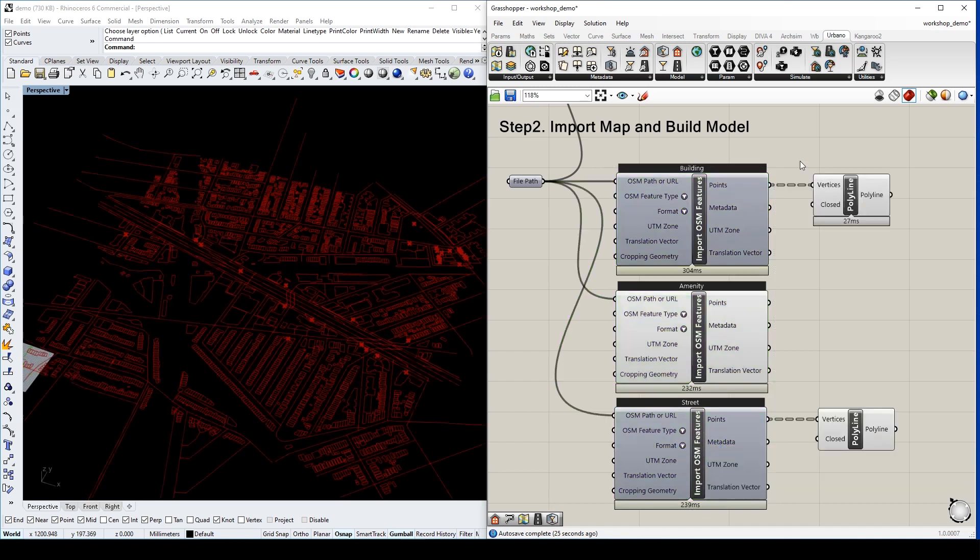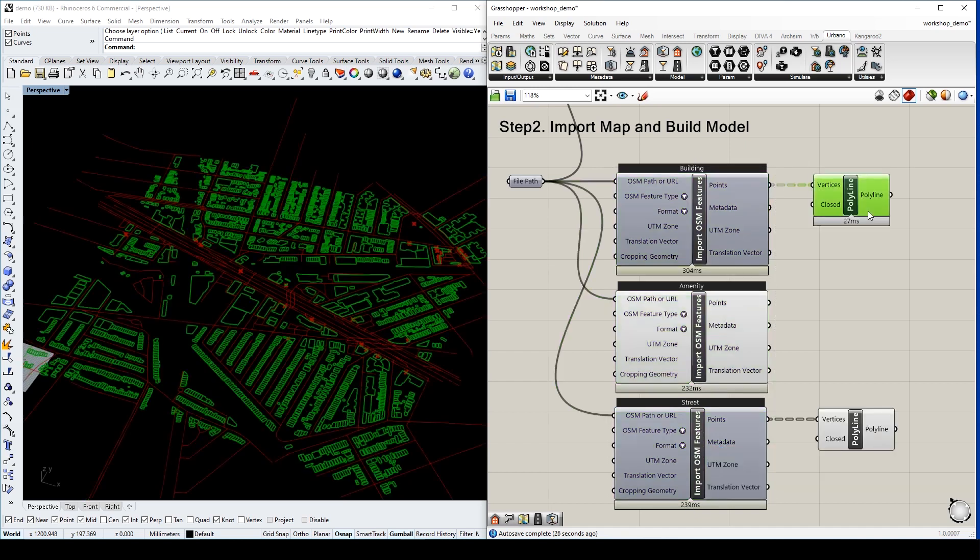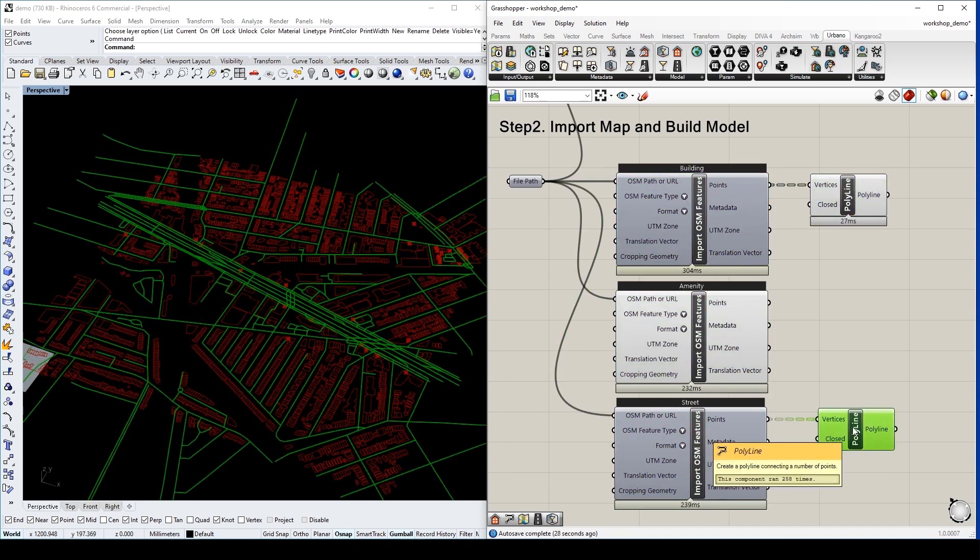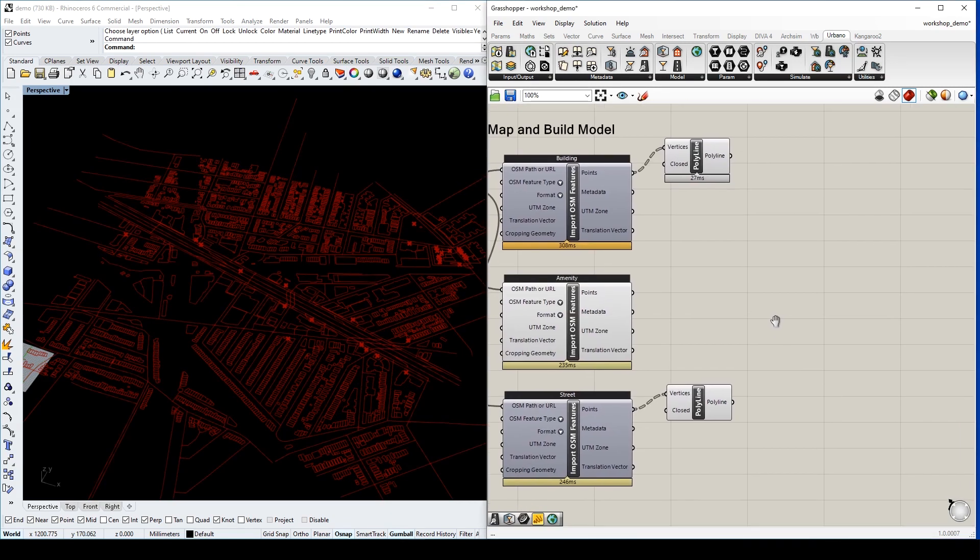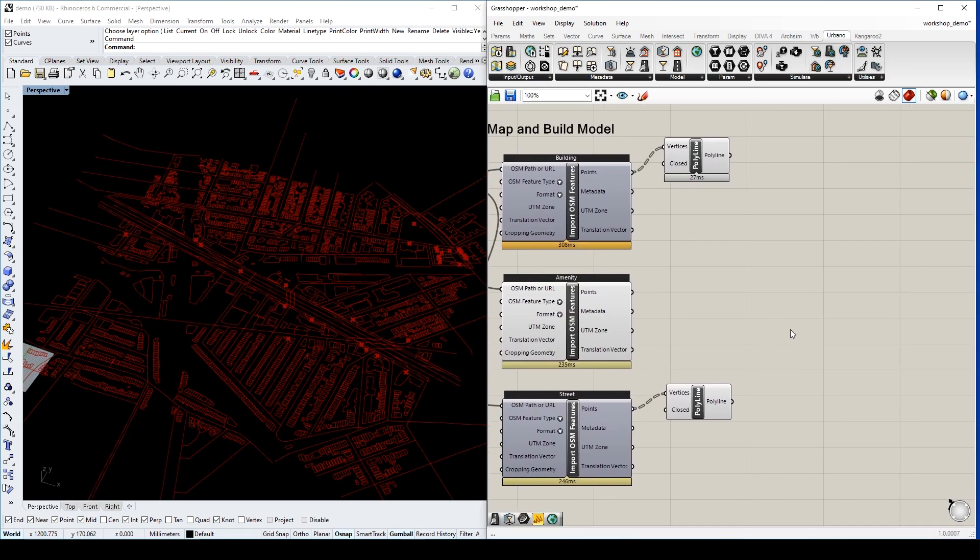We can then construct polylines for buildings and streets. Now we will combine these data into the site model.